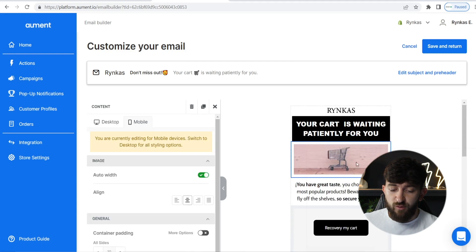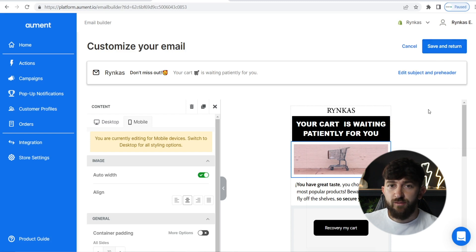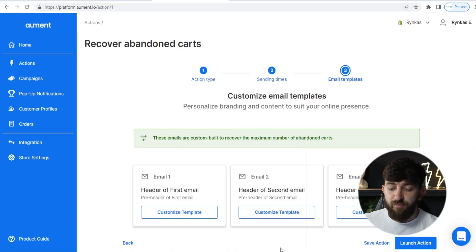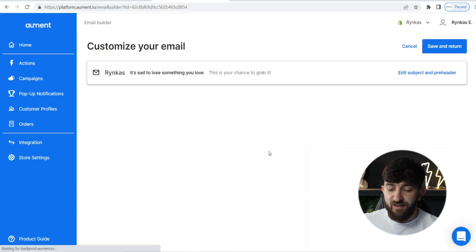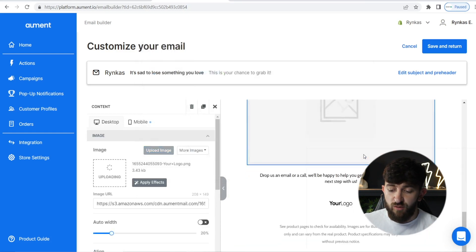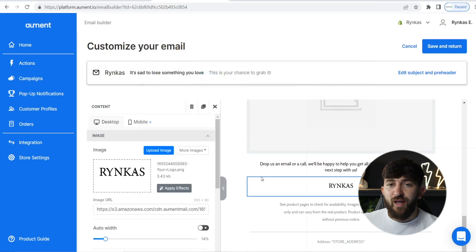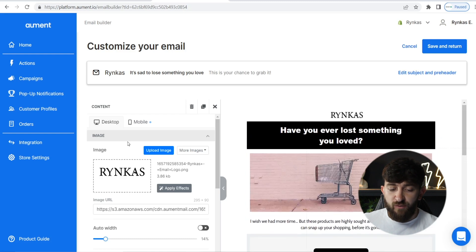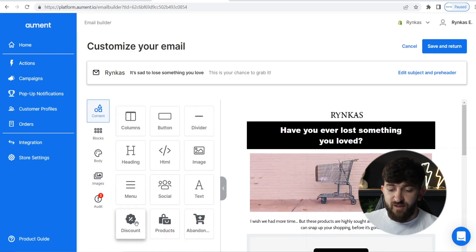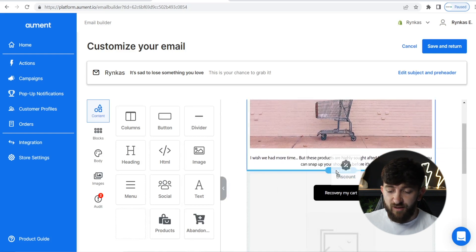It's looking pretty good. You can also go and change the content — for example, you can change this image if you want to. Once you've altered the email and you're happy with the template, you can just click on "Save and Return." Now you can go and alter the other two templates. We're going to click on "Customize Template" for the second template and make sure that the logo has been uploaded to this template as well. You can also add things like a discount if you want to.